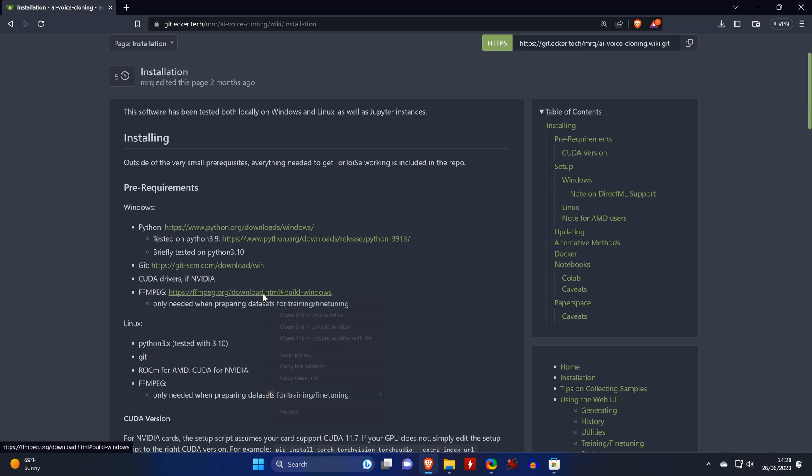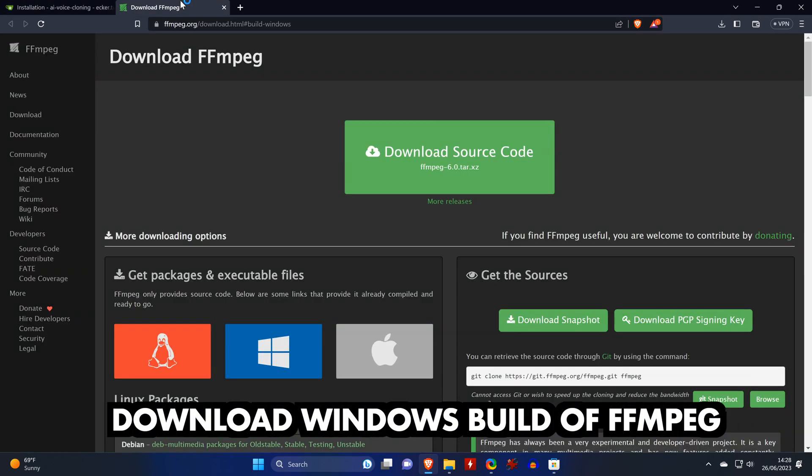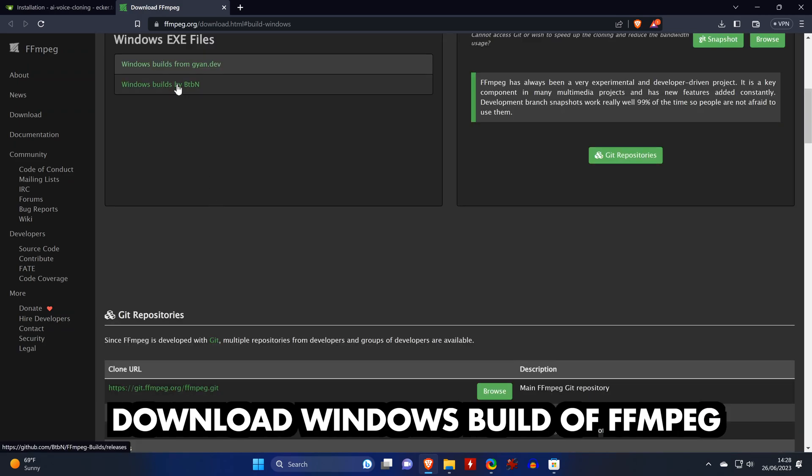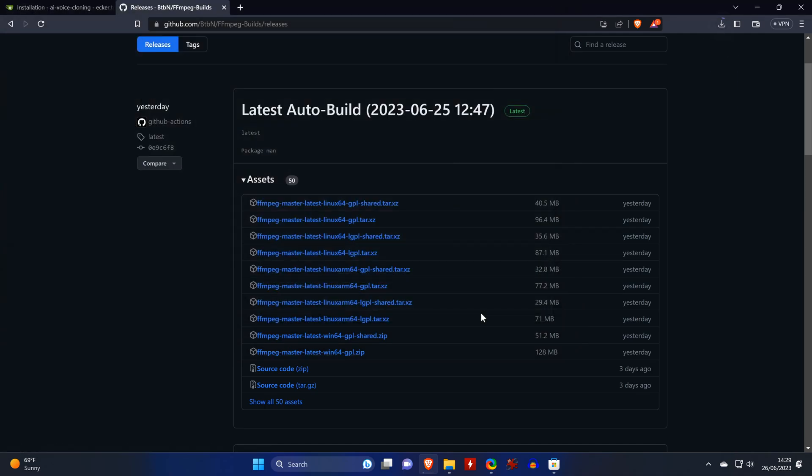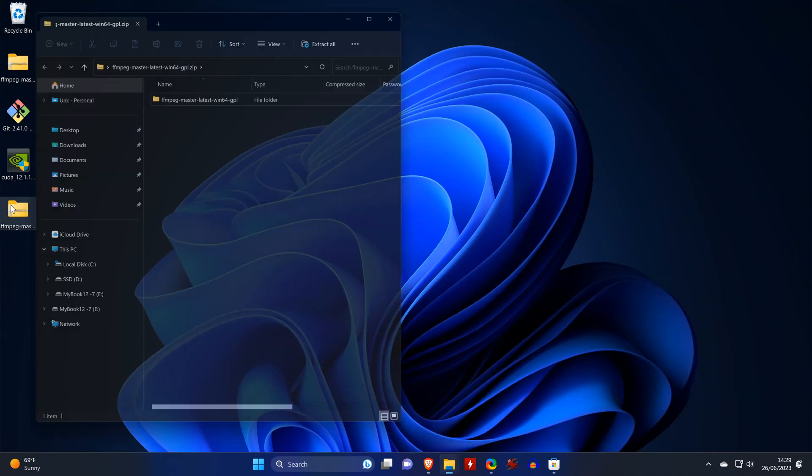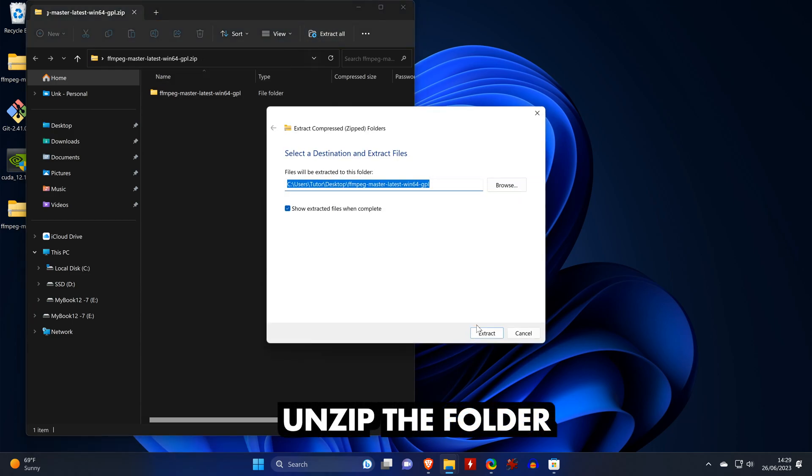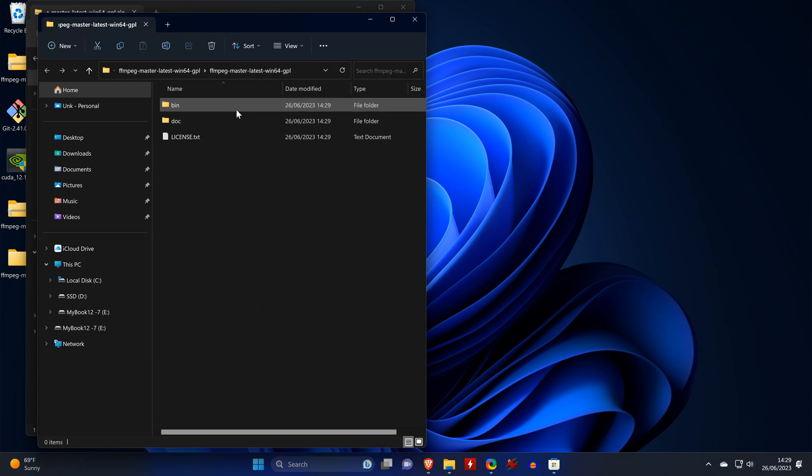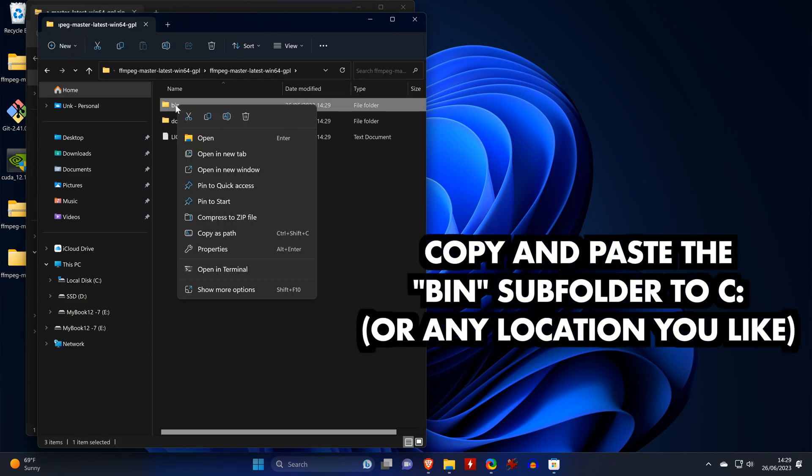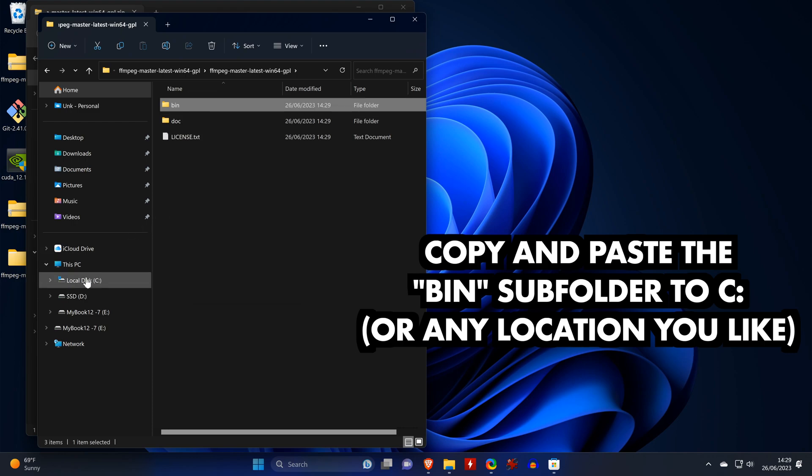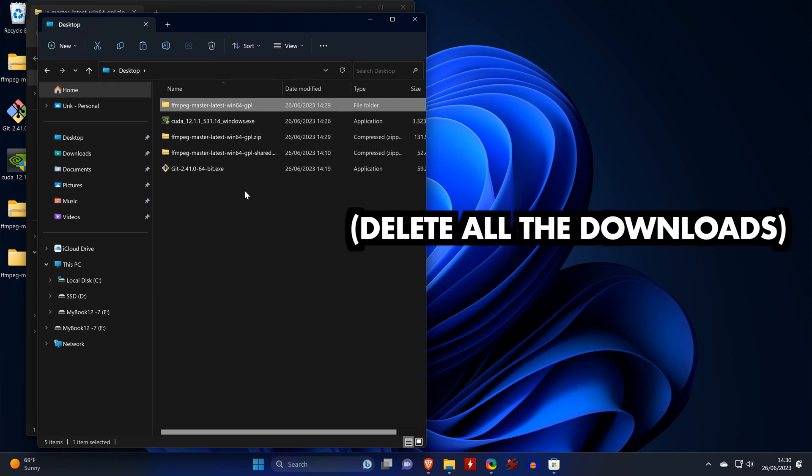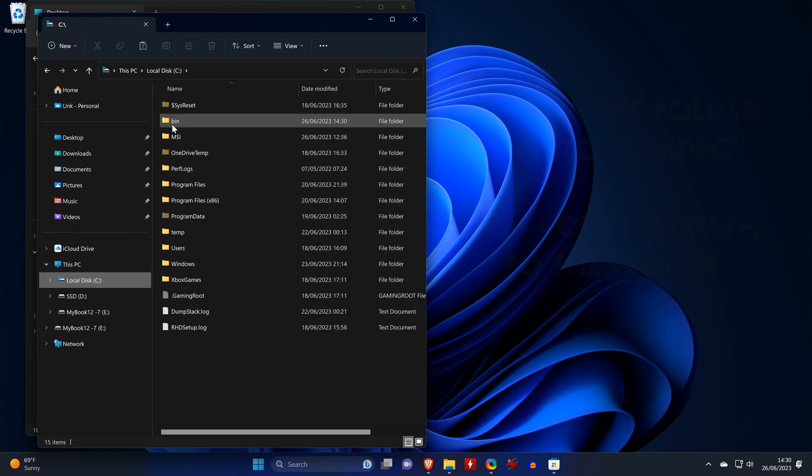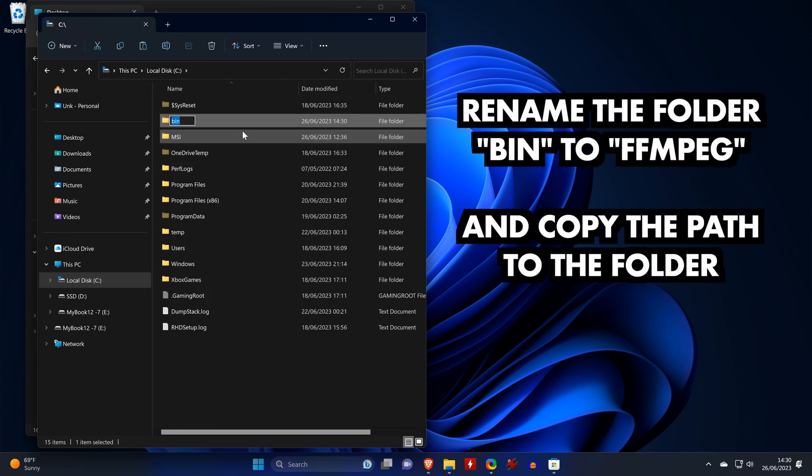To install FFmpeg, we open the link, click on the Windows logo and then on the second option for the Windows executables. On the Git, we scroll down to the files that have Win64 in the name and download either of them. We then unpack the downloaded zip archive. In the extracted files, we navigate to the folder called bin. We copy that folder and paste it somewhere, such as in the root of our main disk. The downloaded files can all be deleted now.